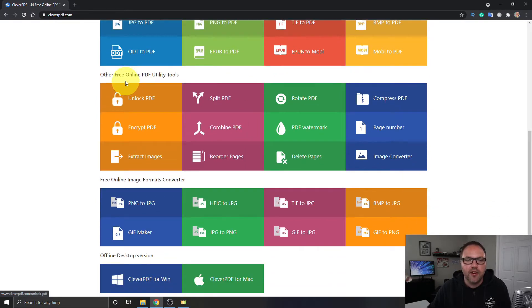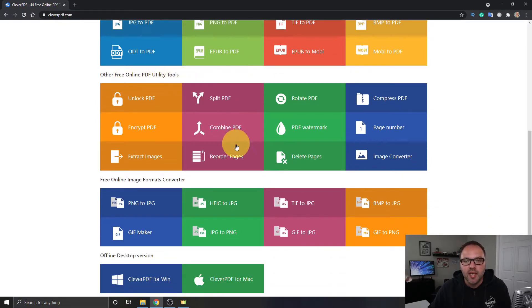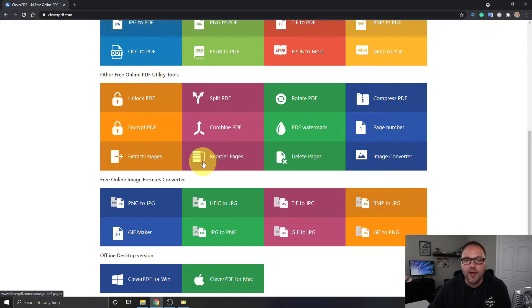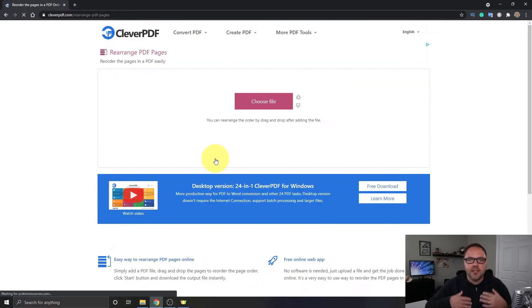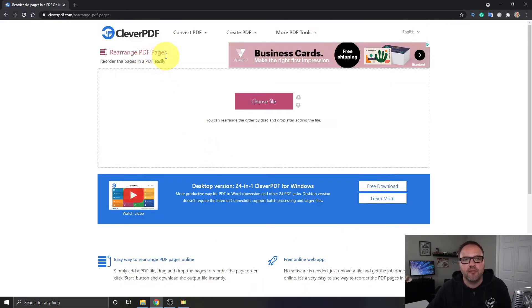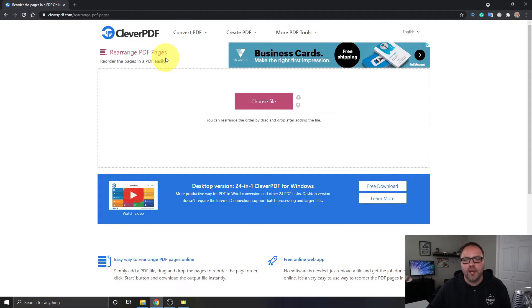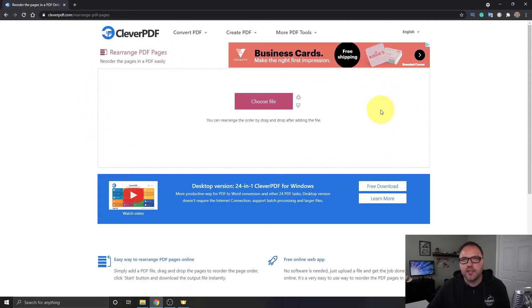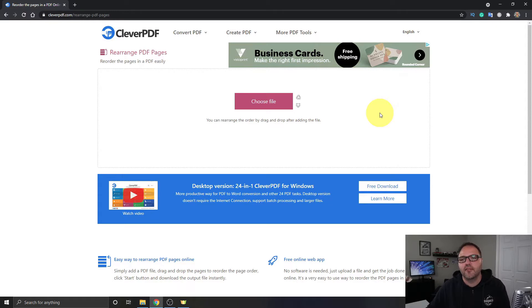It's called other free online PDF utility tools and you should see an option here that says reorder pages. You can go ahead and left click on reorder pages and it's going to take you right into the area where you would rearrange your PDF pages here in CleverPDF. So you're gonna see a big rectangle here at the top and this is where you will bring your PDF document into.